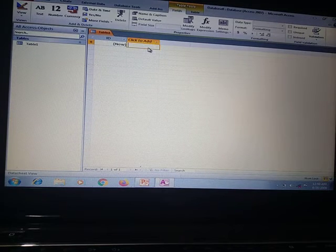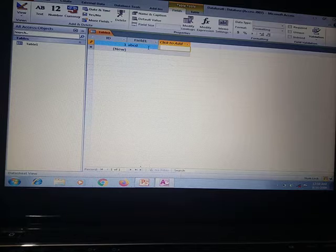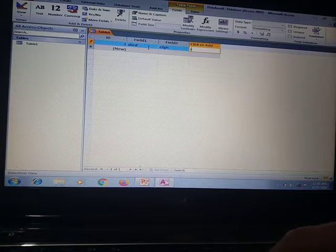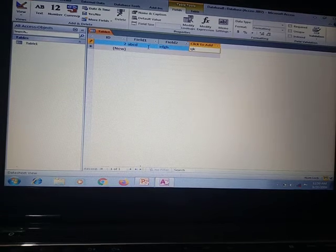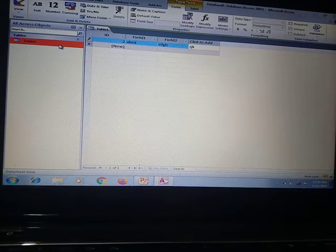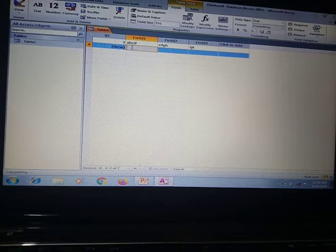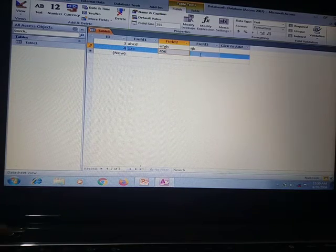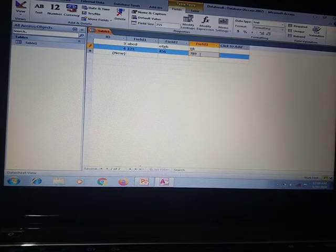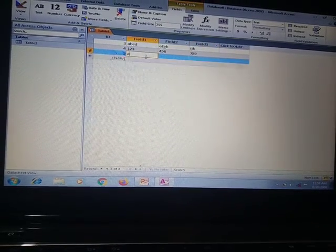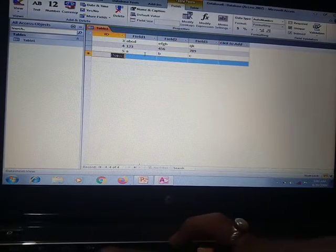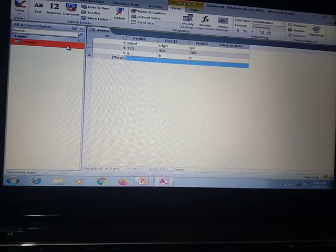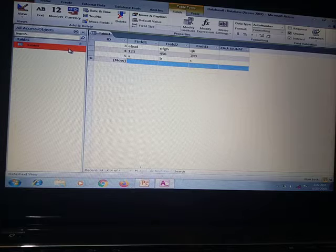We add some columns and enter data. Now this is made in Table 1. You can enter some more data in it.